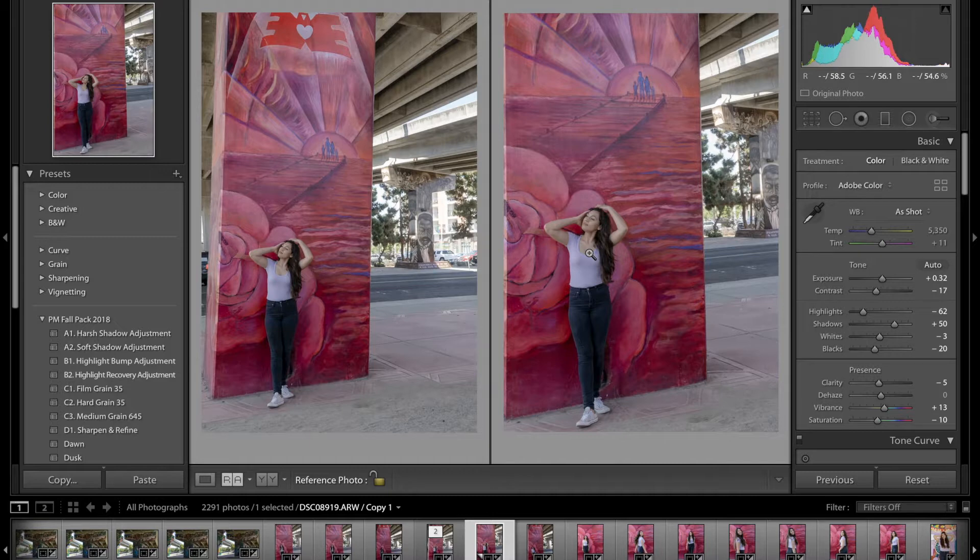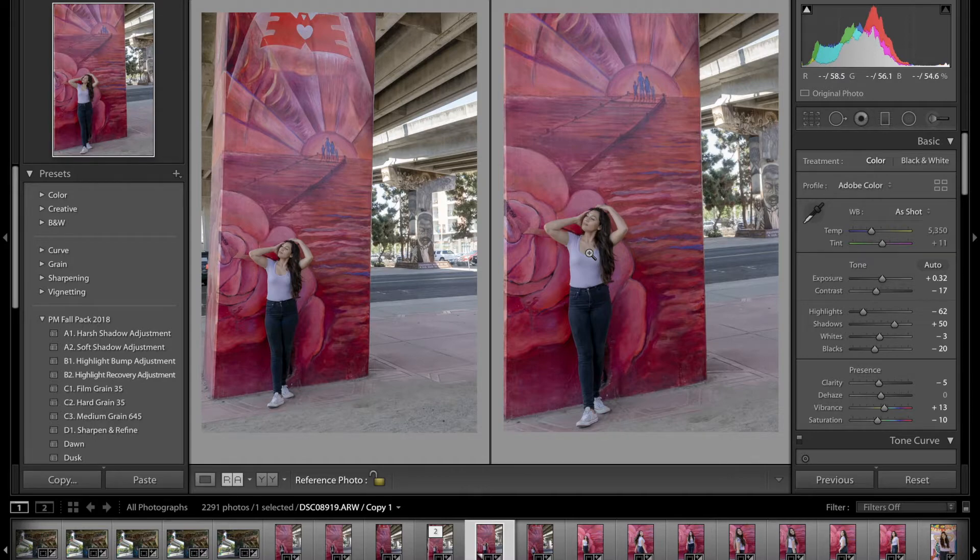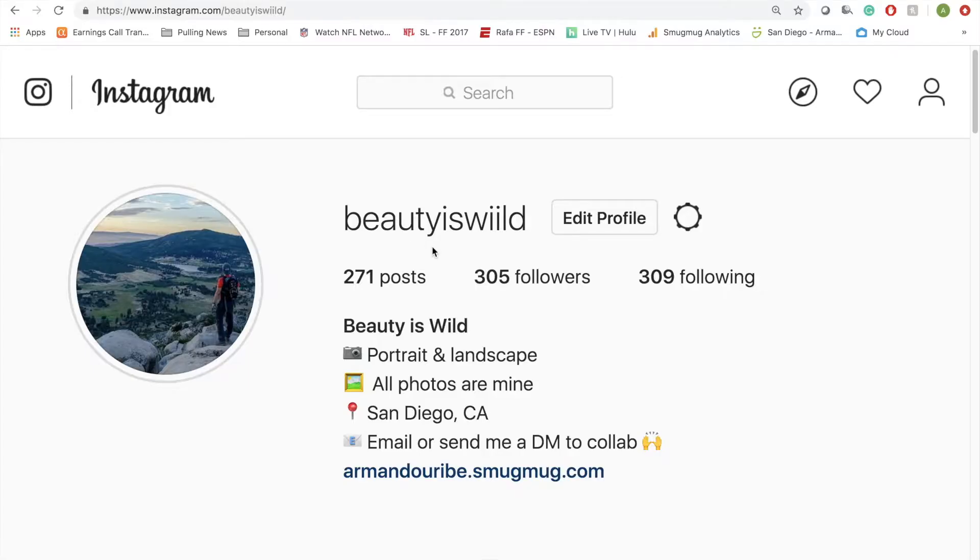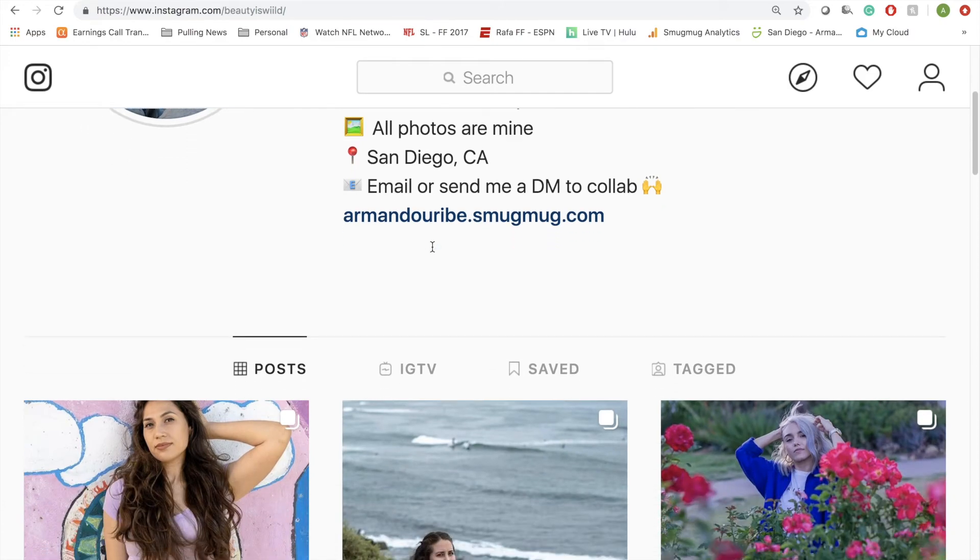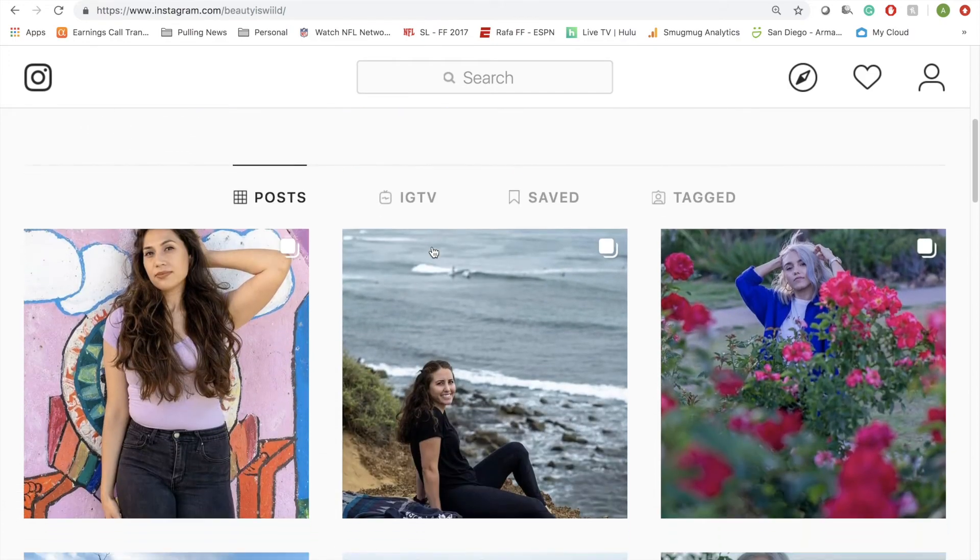The angle tool is going to be something major if you're somebody who likes to shoot landscapes, horizons, or even in this case, as you saw, portraits.